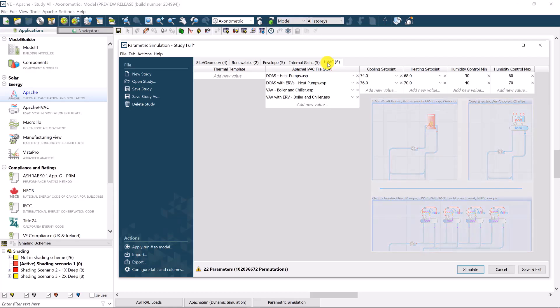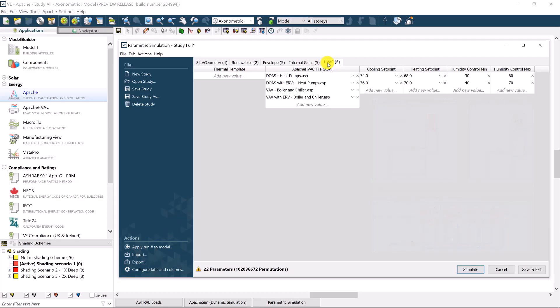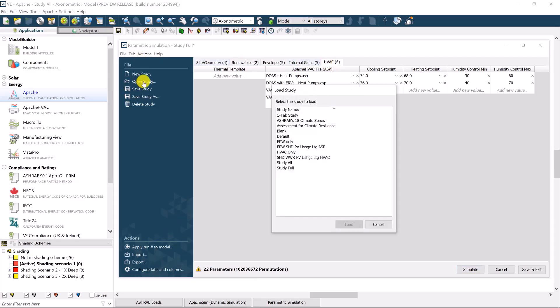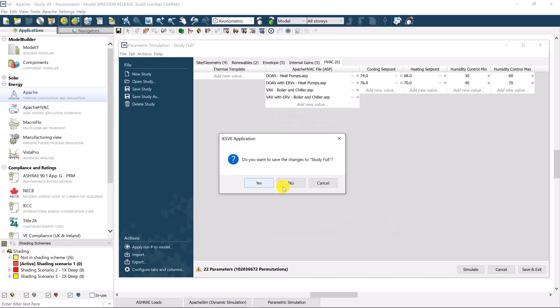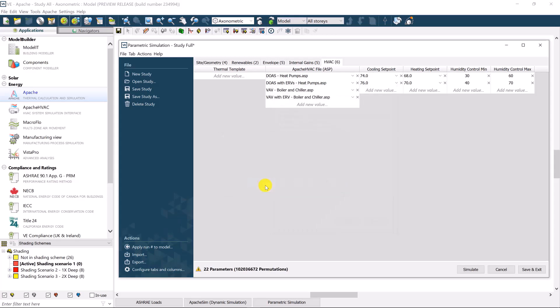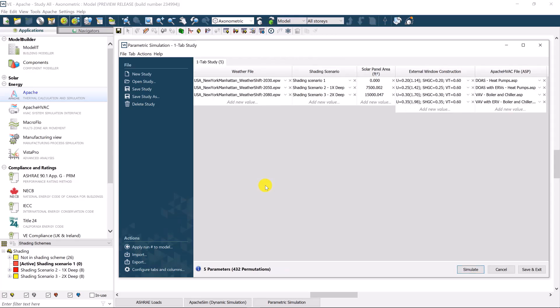We don't recommend trying to generate over a million simulations on your first attempt, no matter how tempting that may be. If I open a smaller study, this one-tab study for example, you can see I have five total parameters at the bottom of the screen, totaling 432 possible permutations in this model.